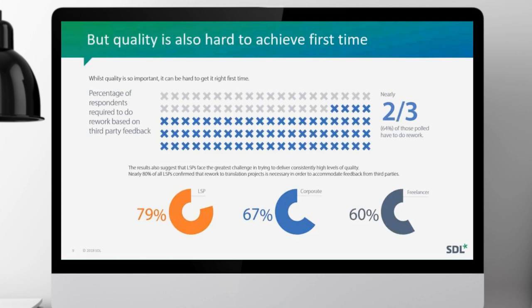The other aspect is that quality is pretty hard to achieve the first time. There is a significant amount of rework — 64 percent of those polled have to do rework, which is significant. Translating is not an easy task, and a lot of the people we surveyed are in very complex industries covering patent, legal, sophisticated machinery, and so on. LSPs, being the agency in the middle, bear the brunt of the rework, with corporate somewhat lower, but it remains a really big issue.